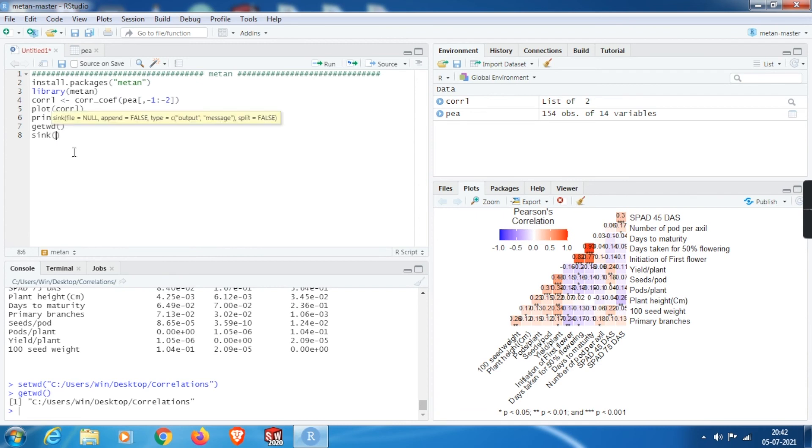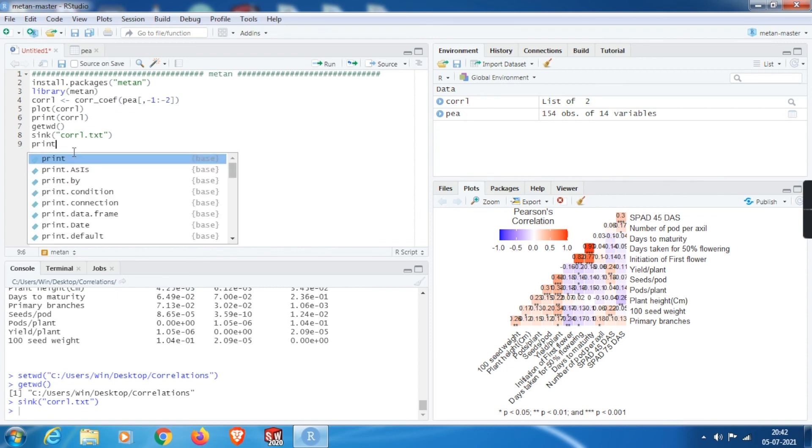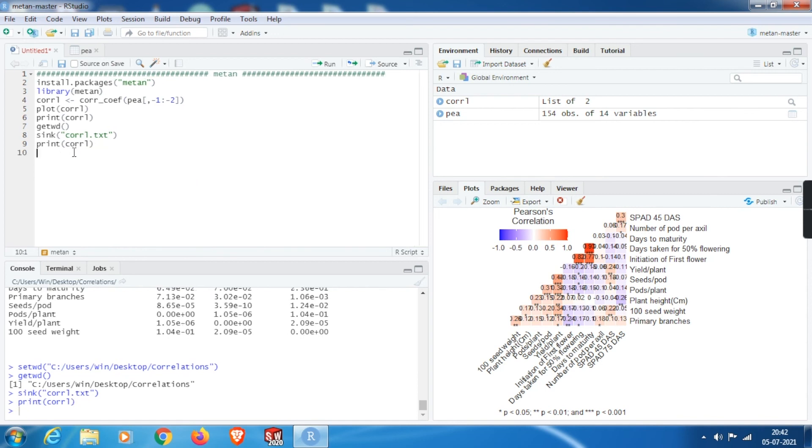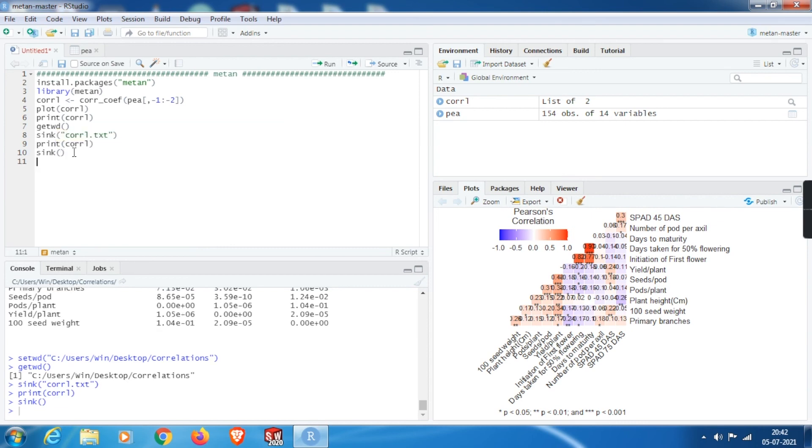In order to save this file, we need to use sync function. Within that, in double inverted commas, we need to mention the file. I will mention as call.txt. Then we need to give the command which gives the output. Here within the print function, we need to mention the variable where the correlations have been stored, that is CORRL, and execute this line of code. Then to terminate syncing, we need to give this function sync. Within parenthesis, don't write anything. Execute this line and go back to the working directory. Here you can find the output file.